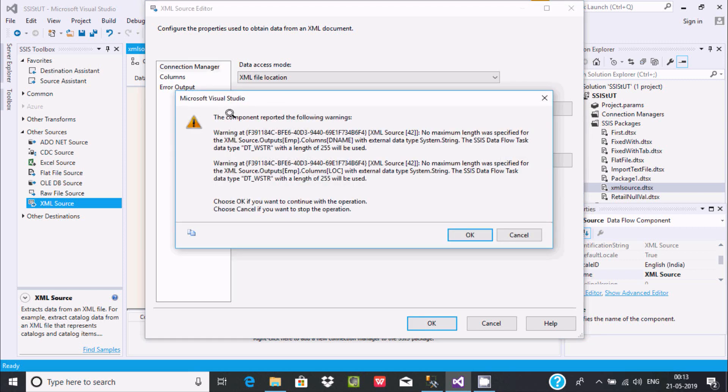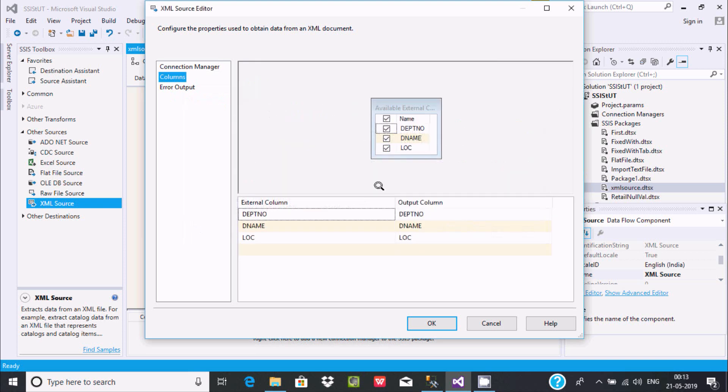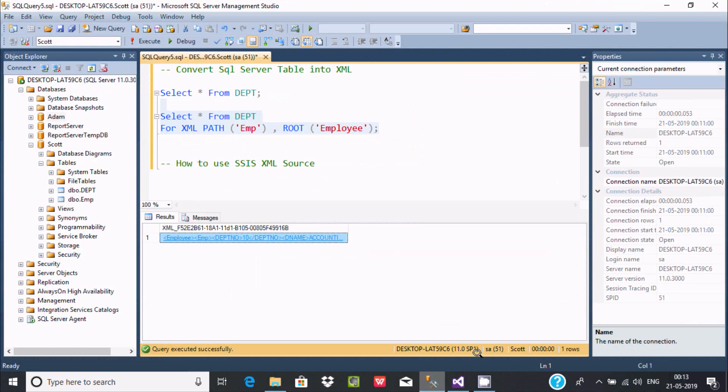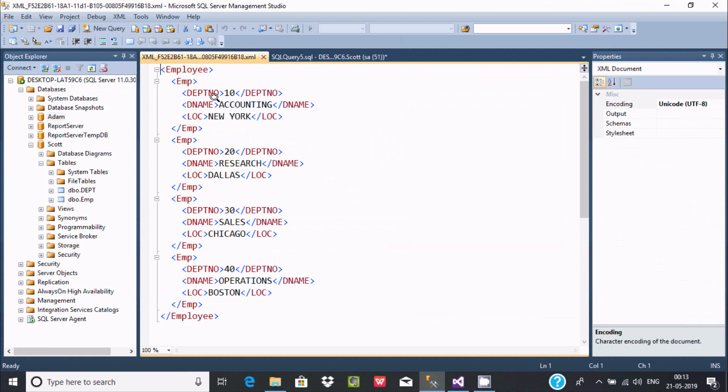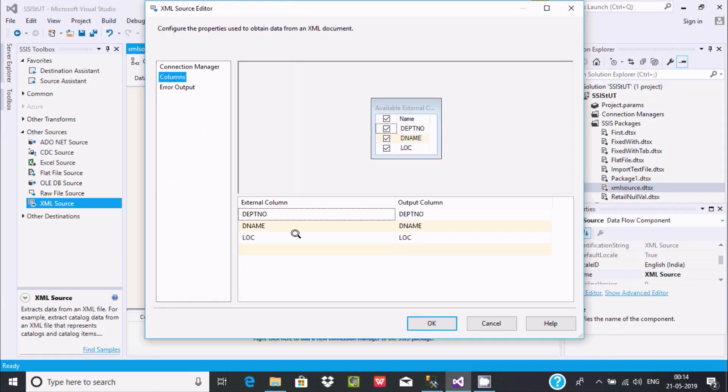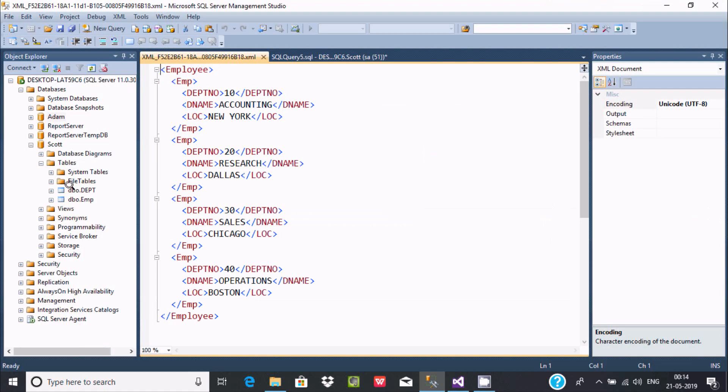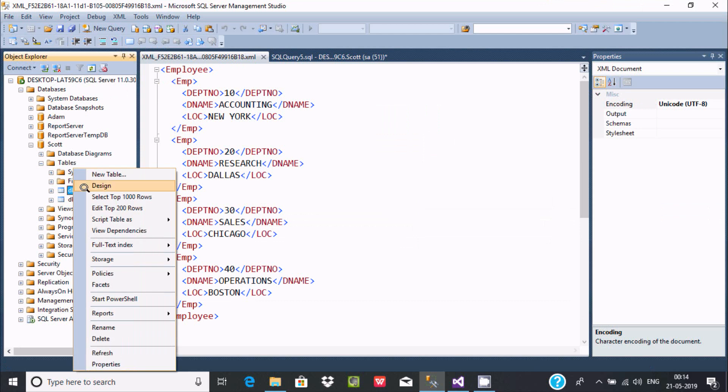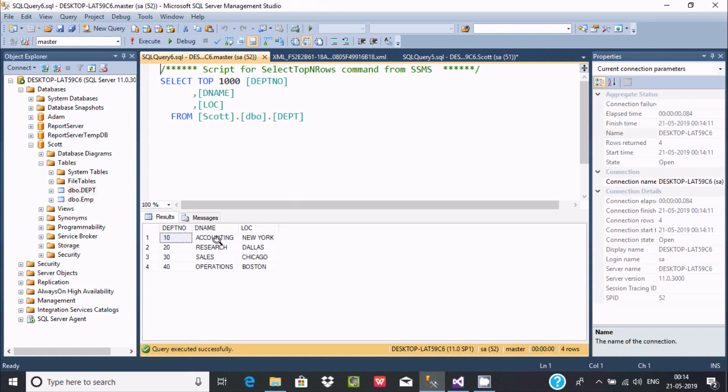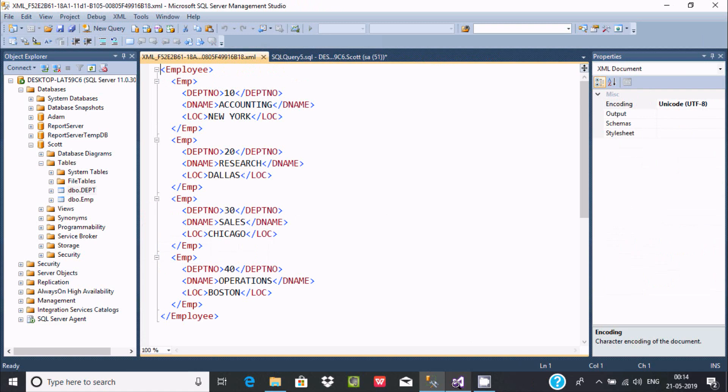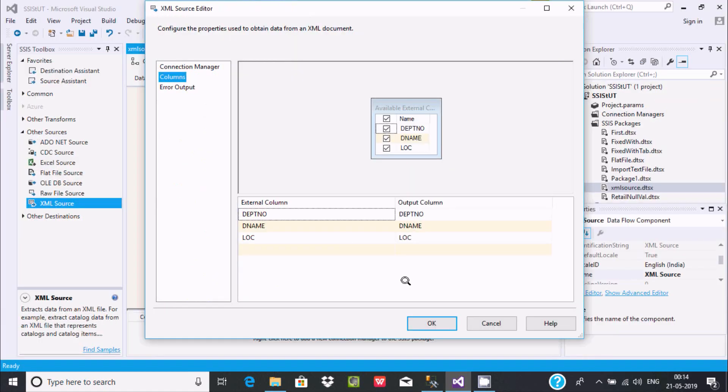Now it's generated. Go to the columns. The component reports the following warning - no maximum length was saved. Let's click OK. Now here you can find external data and output data. In the department table, you can find department number, department name, and location - three columns are there. It's all coming from there. You can check here, right-click and select top 1000. There are three columns getting this. All suitable columns at this point. Let's click OK.